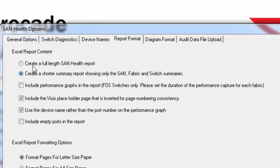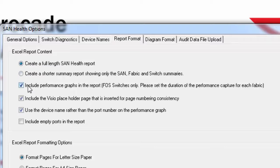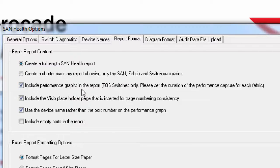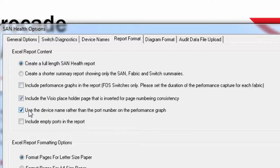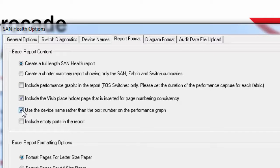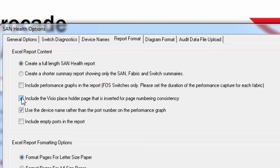If you have set a performance capture duration for your FOSS switches, you can have the performance data be represented by performance graphs on their own worksheets in the report. You may also prefer to see the device's name on the performance graph instead of the port number. You can set that here. There is also an option for an additional worksheet in case you want to copy the Visio diagram into the spreadsheet.